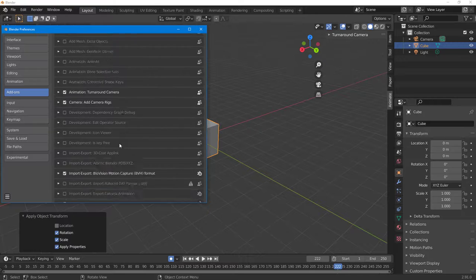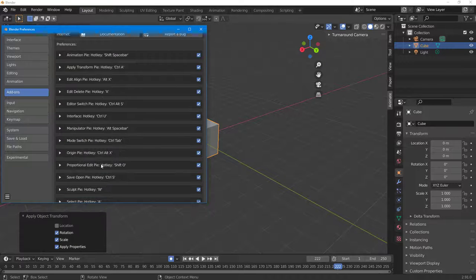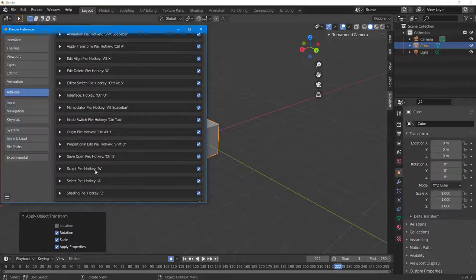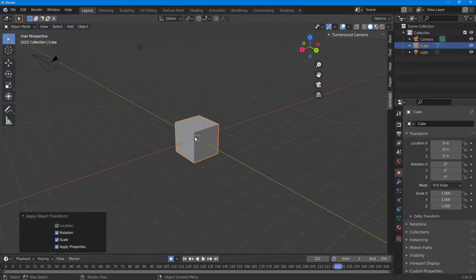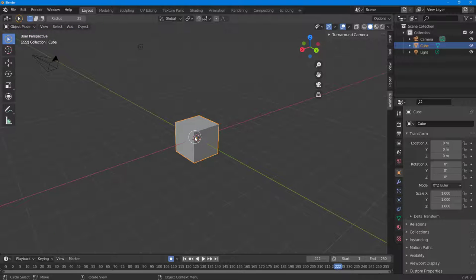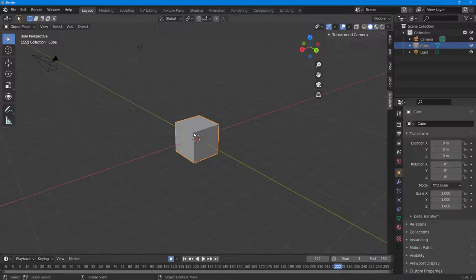There are different options like rotation, scale, and more that pop up depending on what you need. Similarly, the Sculpt pie is accessed with W — pressing W brings up the sculpt options right away.